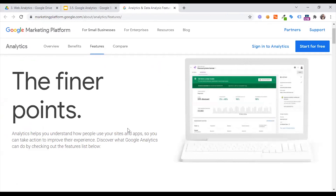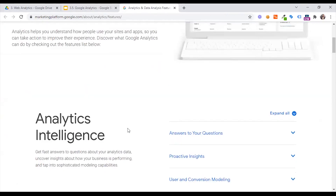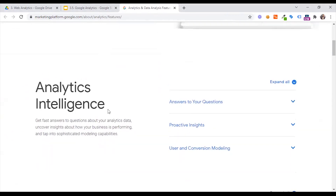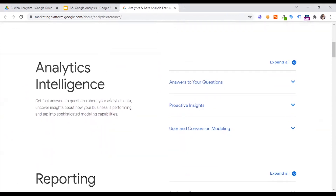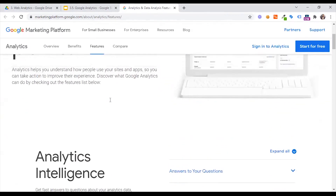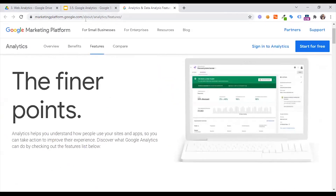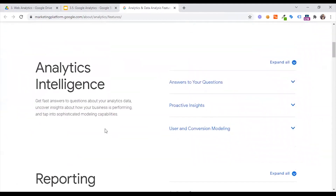Welcome back. Let me tell you what features are there. Just to take a glance — this is a Google marketing platform, a Google marketing tool. Now we will have a list of features. Let's see what features are in Google Analytics.